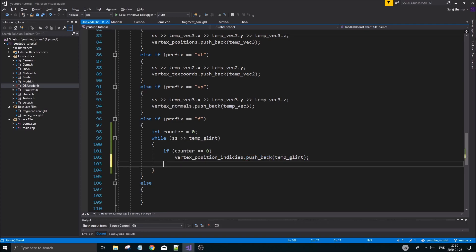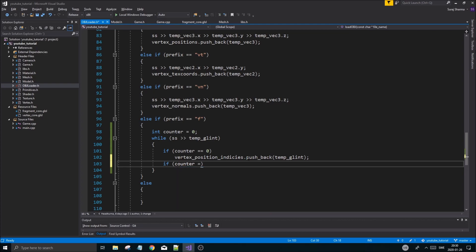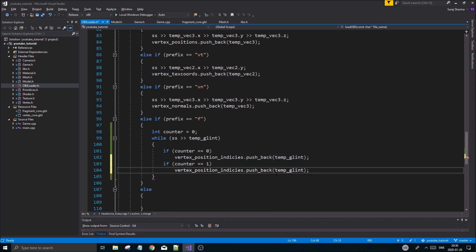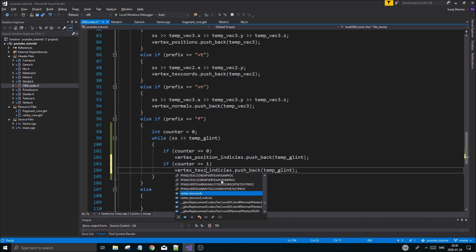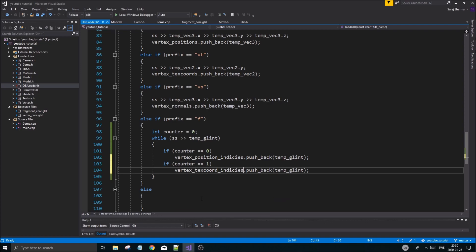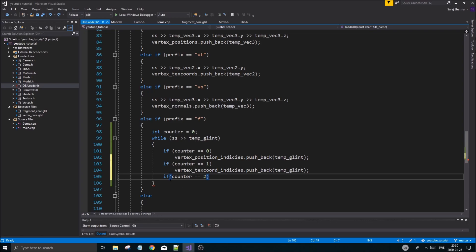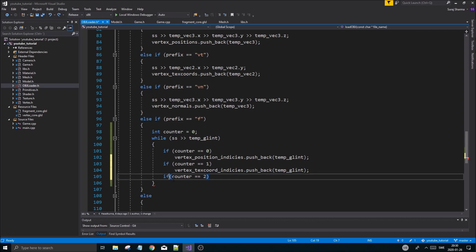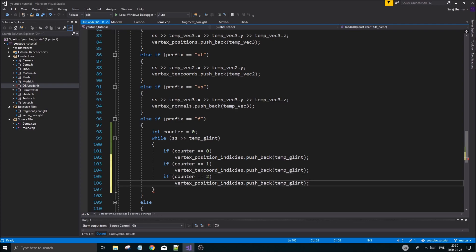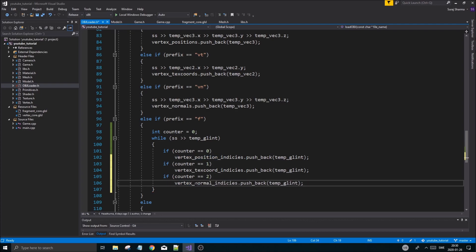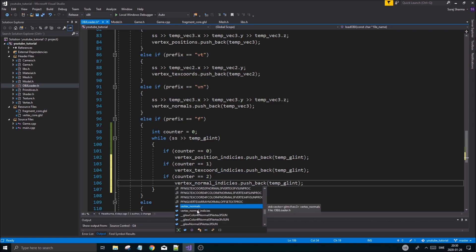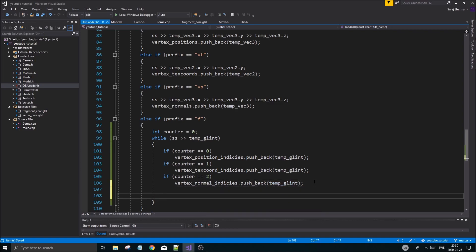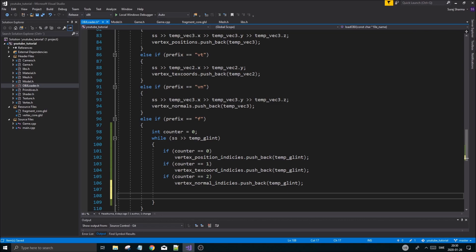Now we're going to do a few checks. If counter equals zero, that's our first position. So if counter is zero, then we're going to load something into the vertex position indices. Make sure it's indices and not the regular position array. That pushback temp GL int. For the texture coordinate, if counter equals one, then we're going to load into vertex texture coordinate indices. And if counter equals two, then we're going to do vertex normal indices. So that's our three things.